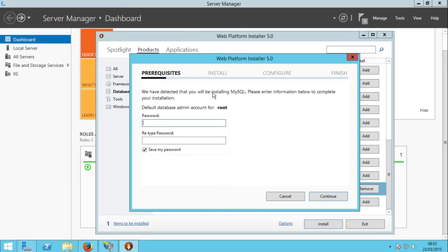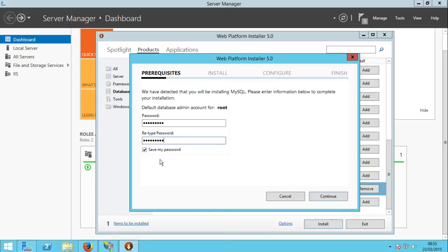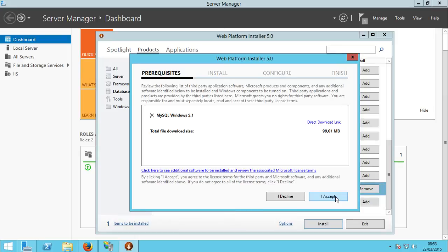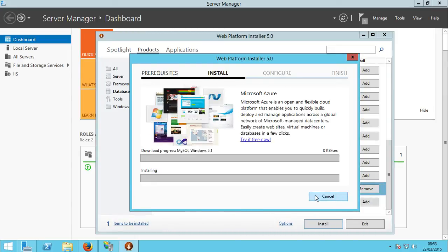Here you can find a lot of stuff about MySQL. Let's install MySQL Windows 5.1 — click Add and then click Install. It says: 'We have detected that you will be installing MySQL — please enter information below to complete your installation.' You need to set a default password for your root account, which is the master admin of the MySQL database. Let's type a password and click Install — it will download 99 megabytes.